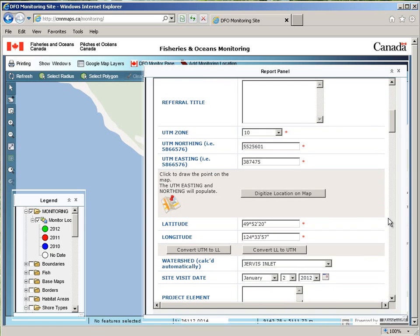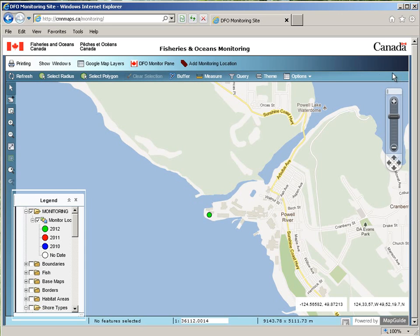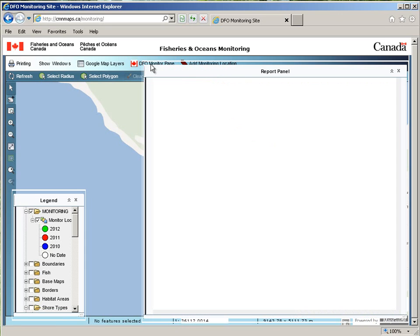After saving your point, you will see that automatically the watershed will be calculated. The database finds out what latitude and longitude you clicked, and will automatically update the database with the proper watershed.